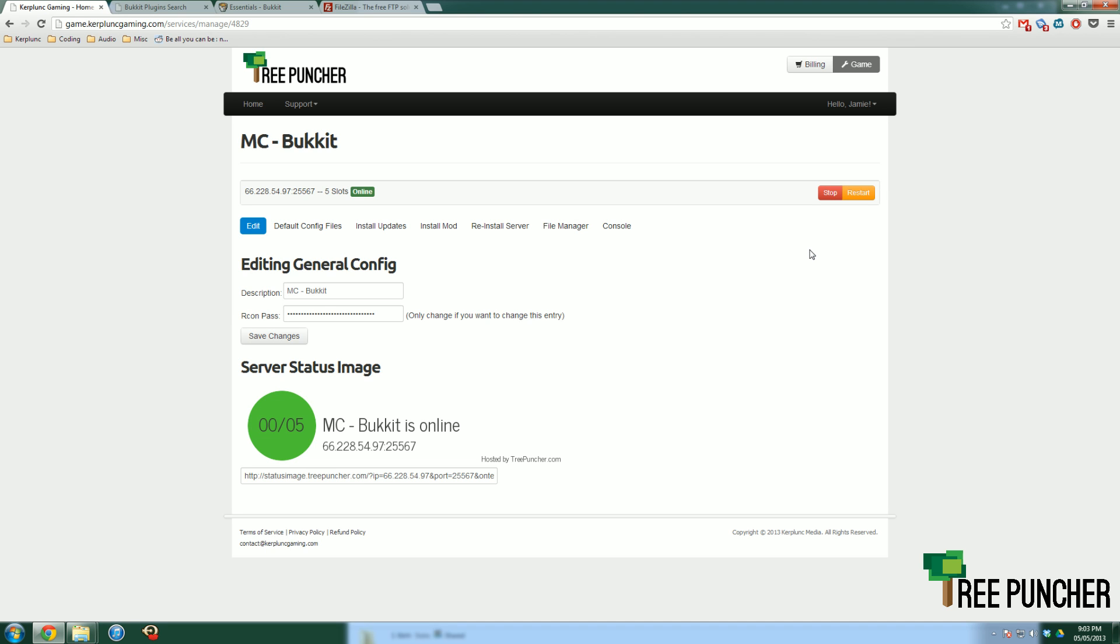So thank you very much for watching. Again, if you want to install a Bukkit plugin that is not on that list, please watch our video that is right after this one, or visit our knowledge base at support.treepuncher.com. Thank you, and have a great day.